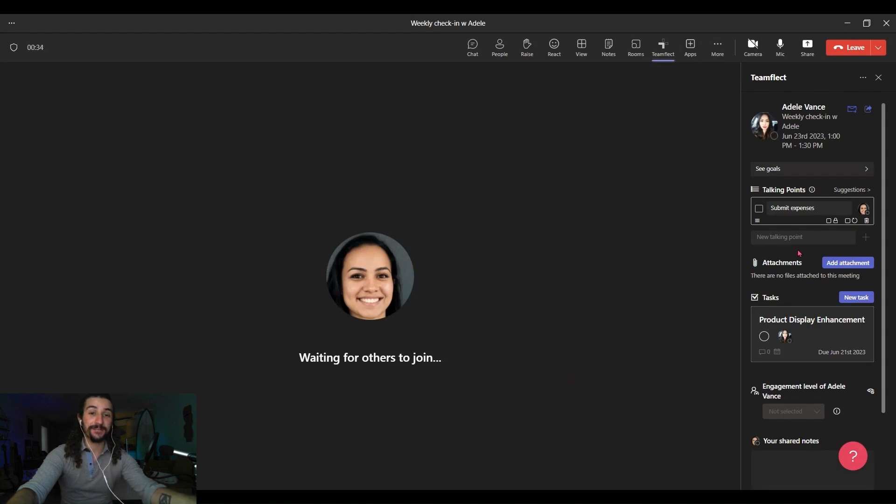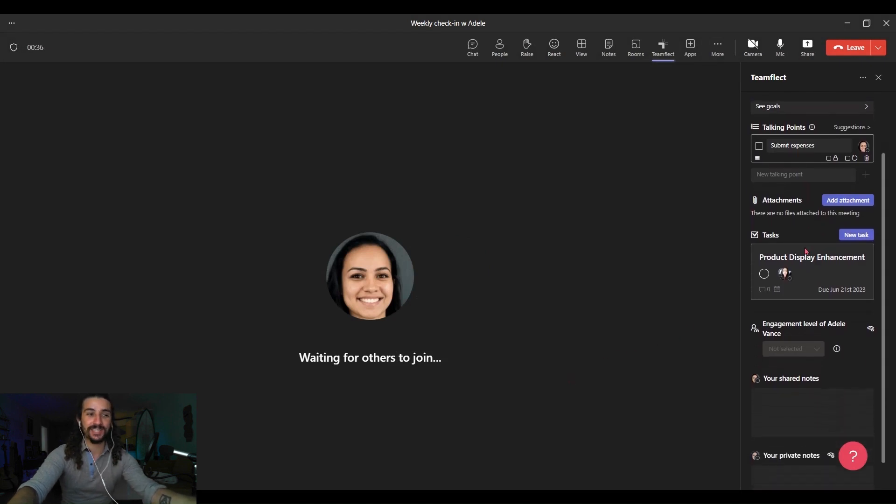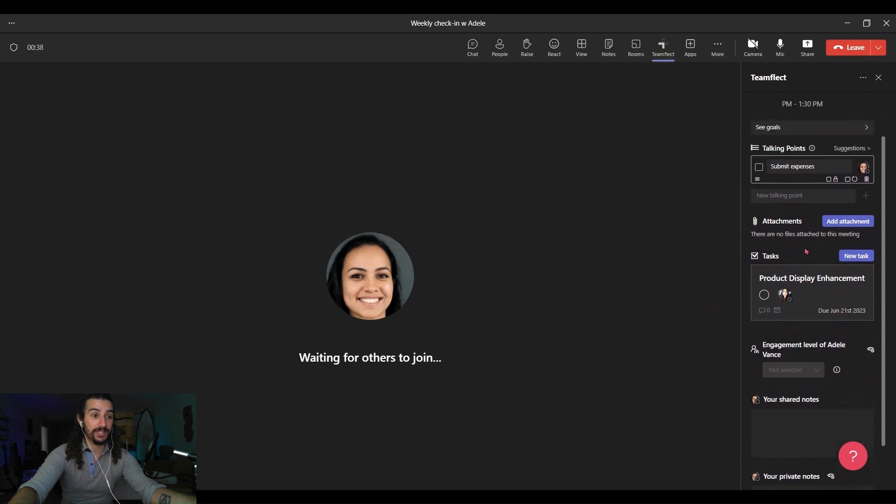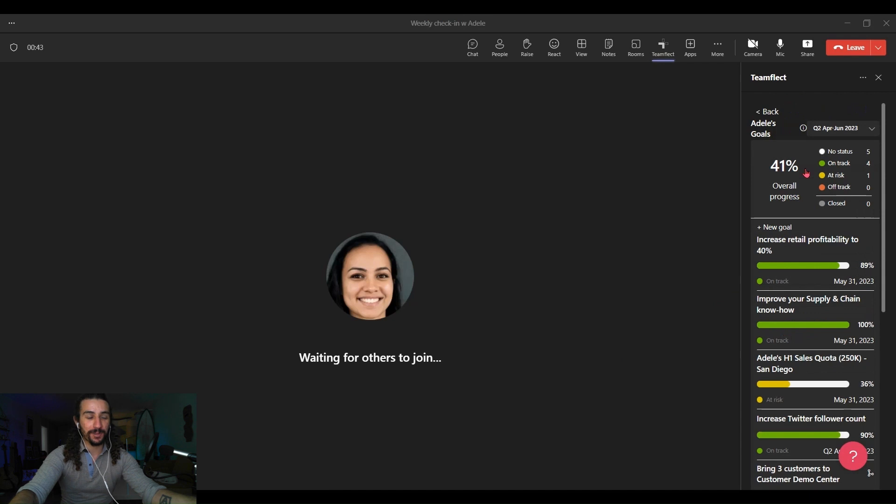And right here, very conveniently on the right, is my meeting agenda, the one that we just worked on. You can add some talking points or as you go through them you can check them.